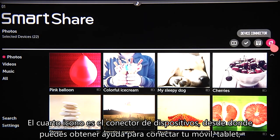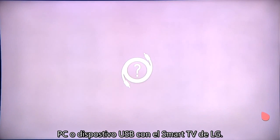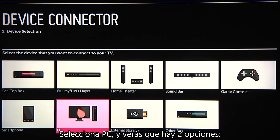The device connector is how you link to a smartphone or tablet, PC, or USB drive for use with your LG Smart TV. Click on that, then click on the type of device you want to connect.